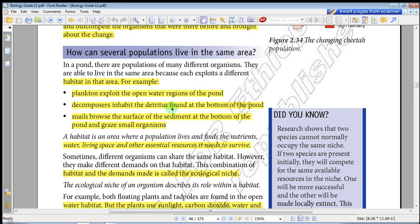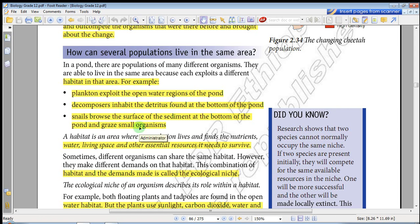Decomposers inhabit the detritus found at the bottom of the pond. The surface of the sediment at the bottom of the pond helps organisms graze on small organisms. So these different populations are living in the same area — a pond — but they exploit different habitats.